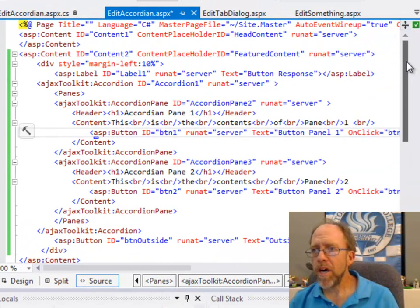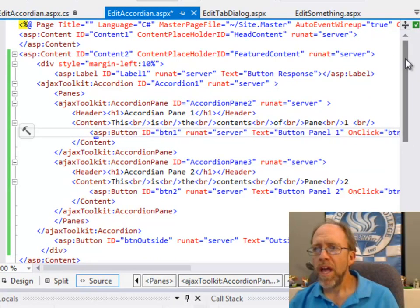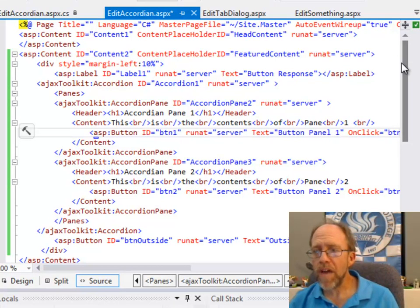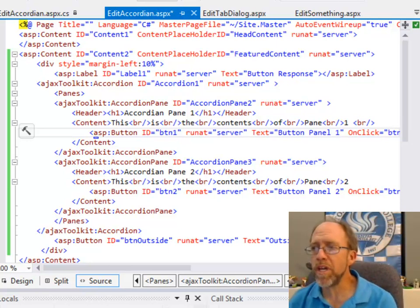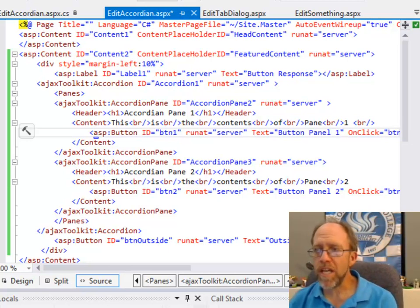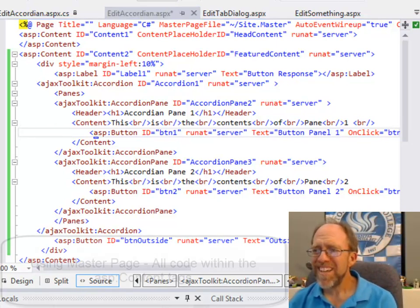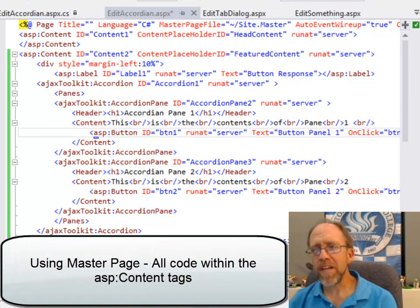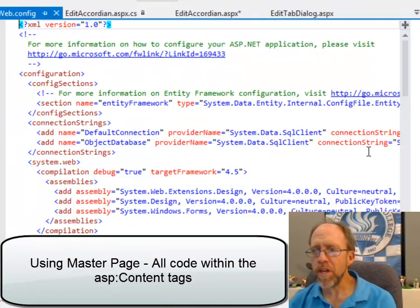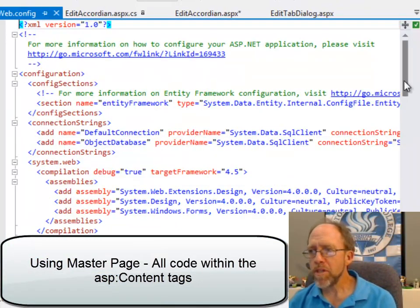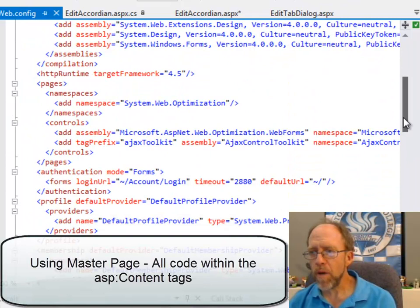First, this is an Ajax control, and to use this, you're going to have to actually set up Ajax control toolkit in your project. This is a .NET project, and I've got a lecture on that, so I'm not going to cover it. I'm going to go to the web config here where I'm going to show you something.